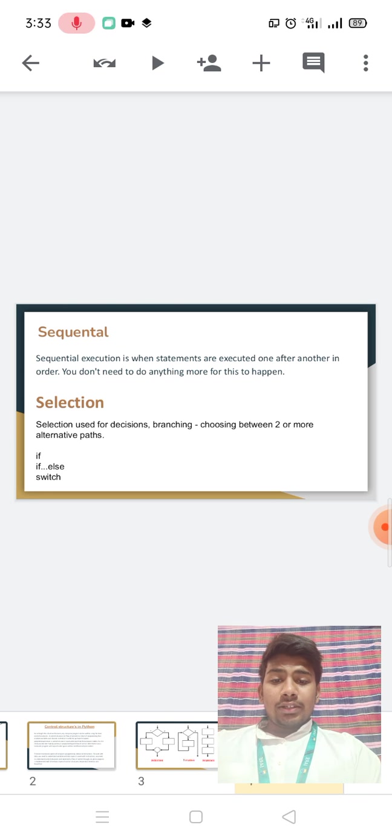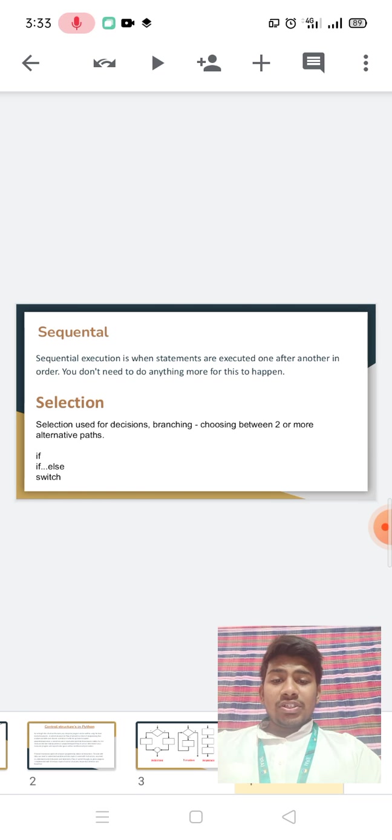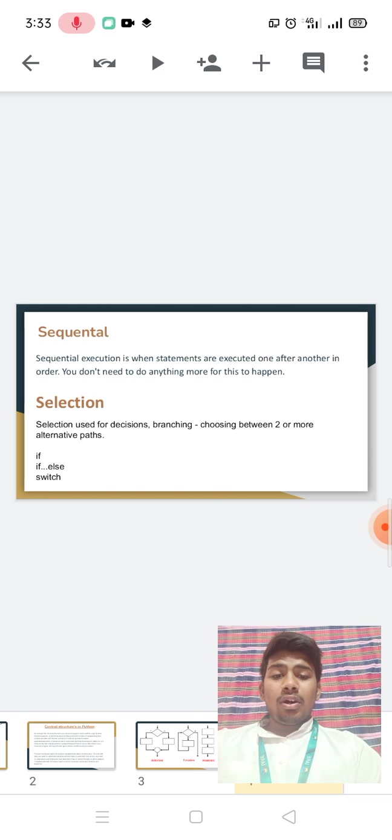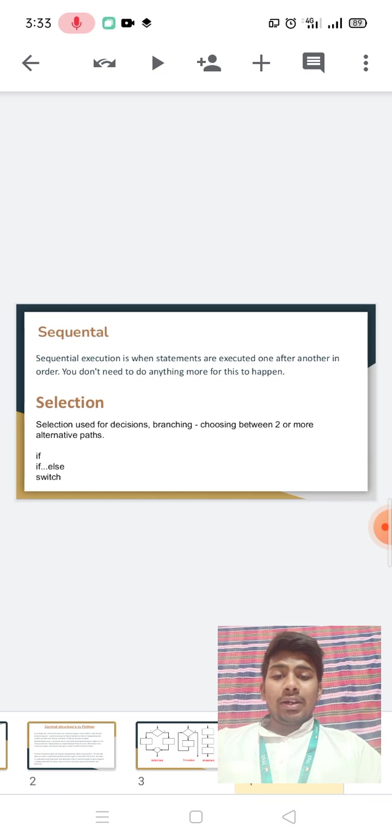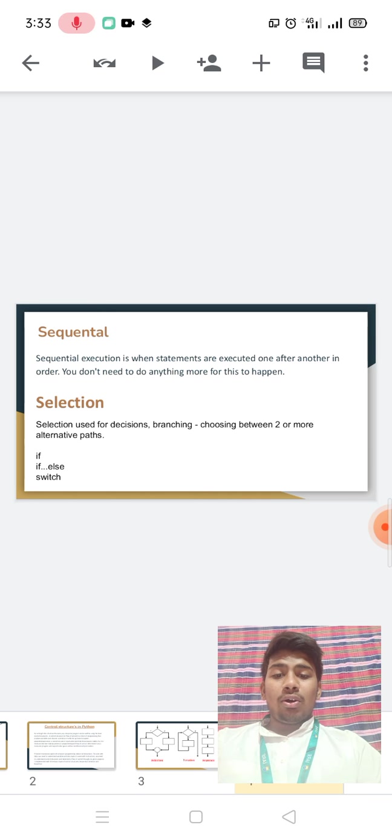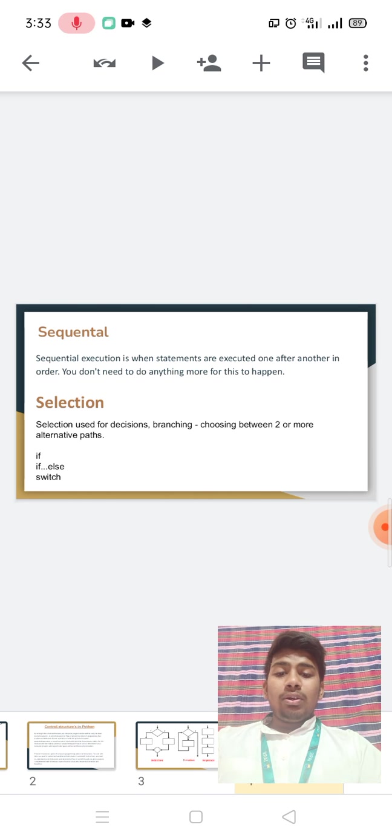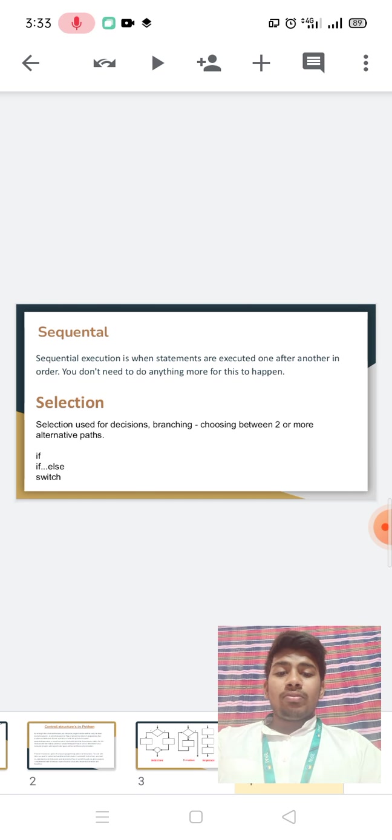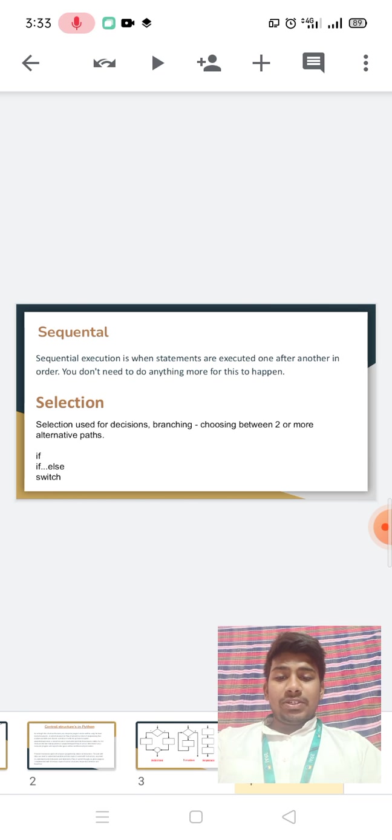Sequential execution is when statements are executed one after another in order. You don't need to do anything more for these to happen.